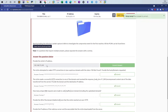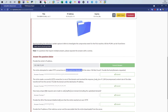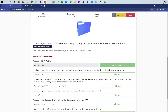Next question: the victim attempted to make HTTP connections to two suspicious domains with the status 404 Not Found. Provide the host domains requested. We need two answers — we can see here there are two.